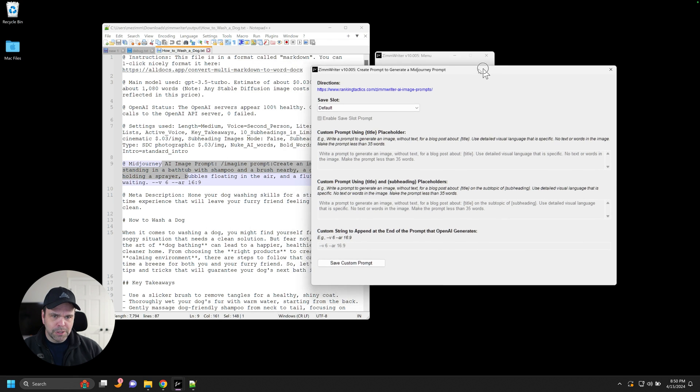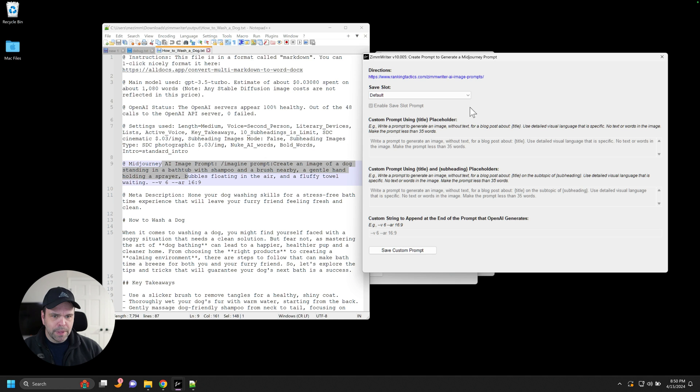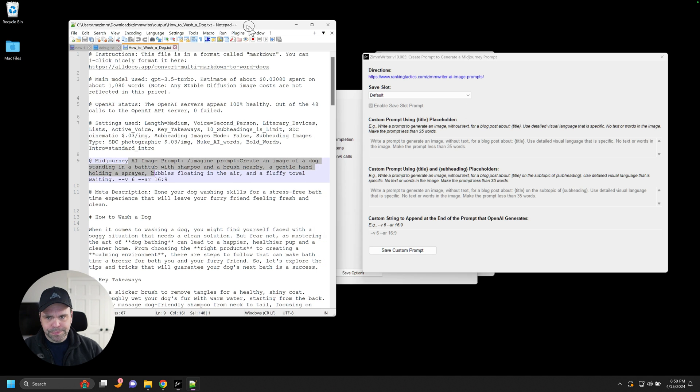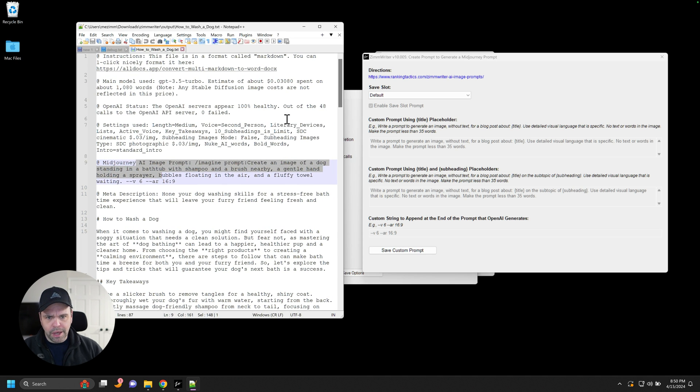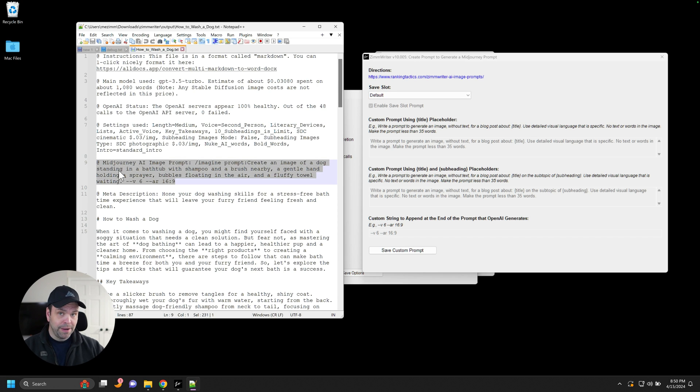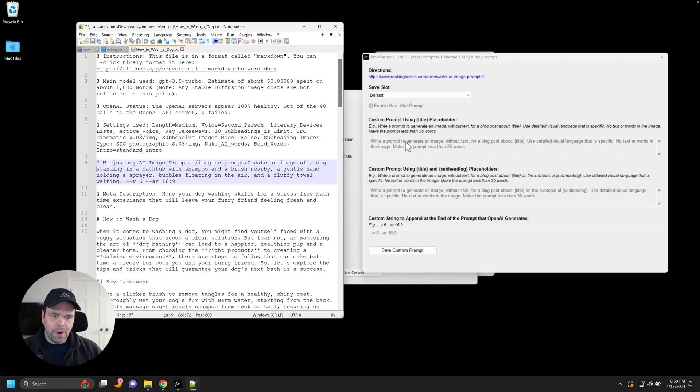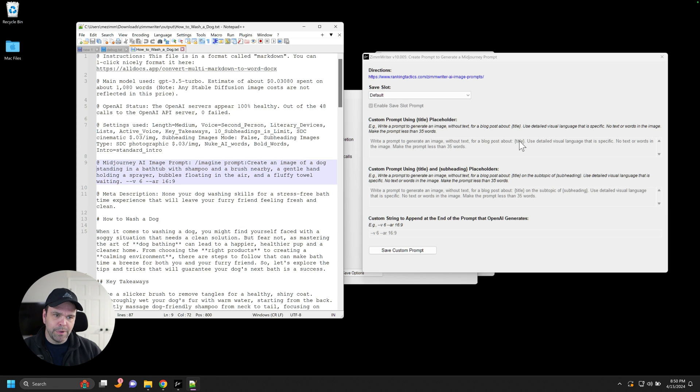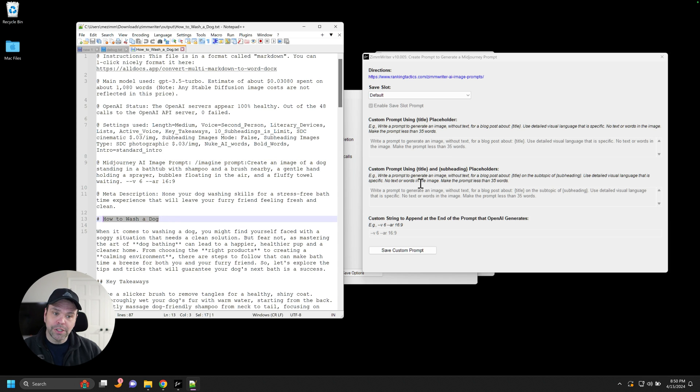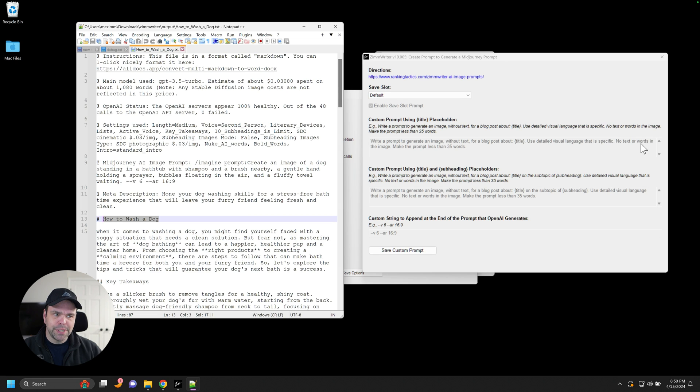So let me just walk you through it. So what happens is when ZimWriter decides to create this mid journey prompt and then use that prompt to create the AI image, ZimWriter will feed this into open AI, write a prompt to generate an image. So write a prompt to generate an image without text for a blog post about title. It's a placeholder and the title would become the title of the article, which is how to wash a dog. Okay. Use detailed visual language that is specific, no text or words in the image. Make the prompt less than 35 words.